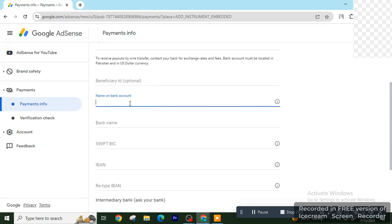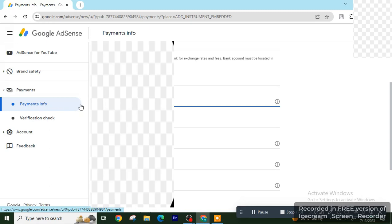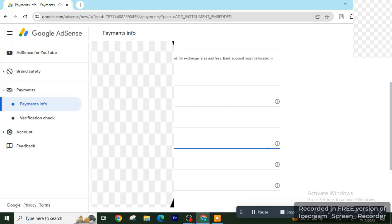First is beneficiary. Next is name on bank account. It's the name of the account holder of the bank. It may be you, your brother, your father. Next is bank account name in which you have a bank account.